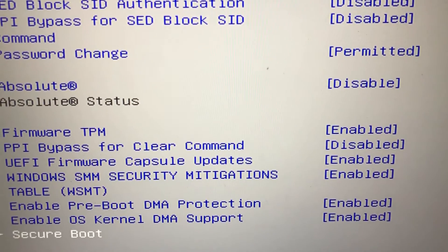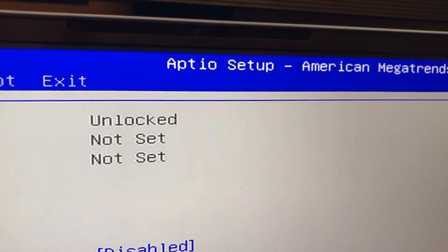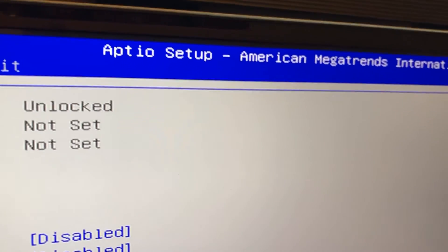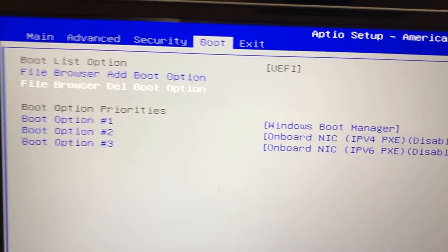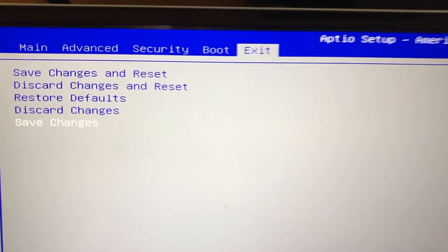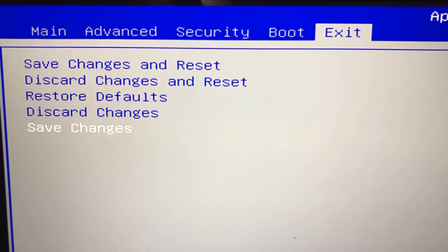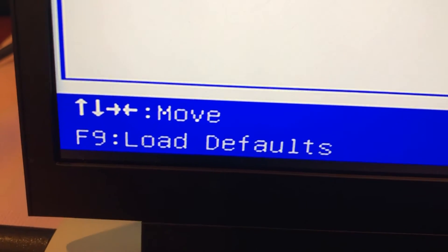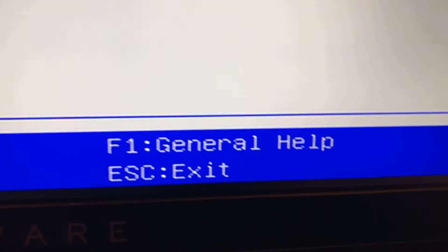Now let's go to the menu on top, then the exit menu. Okay, I hope you enjoyed the video. Thank you for watching, bye.